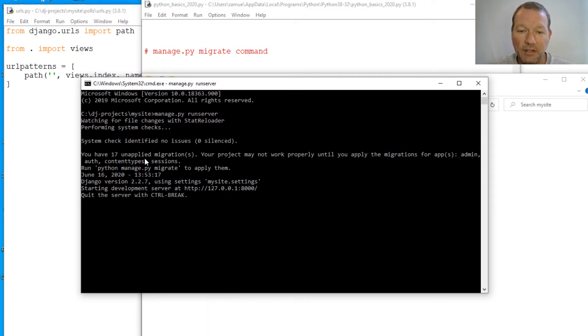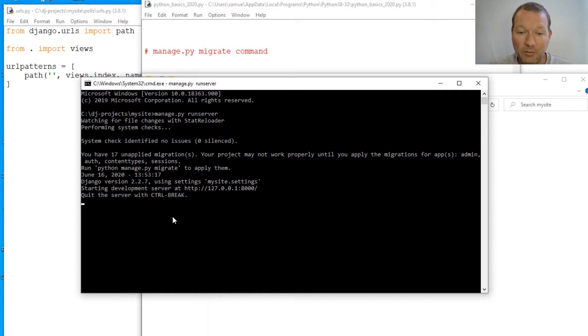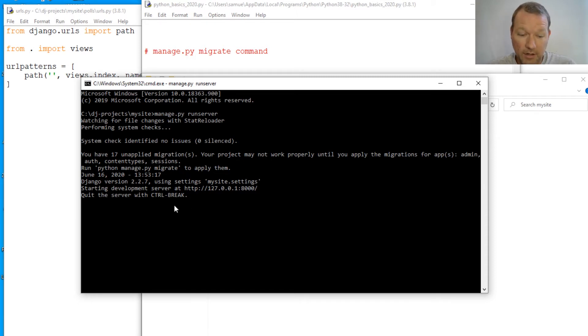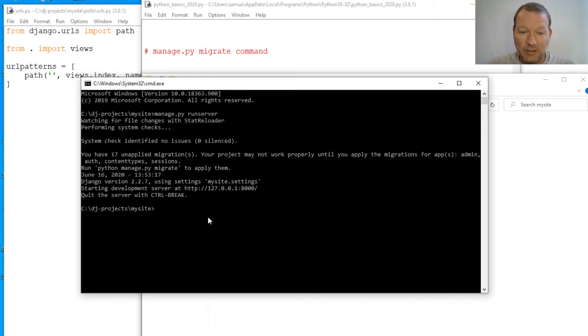I have 17 unapplied migrations. So those are the things that we've done and changed. So right now we need to actually handle those because we want to make sure that they're up and running and working correctly. So we're just going to do control C to break out of this. And it's literally this simple.